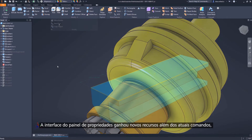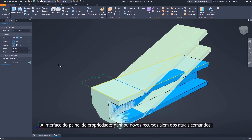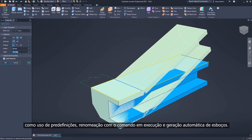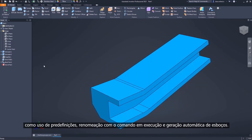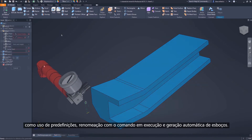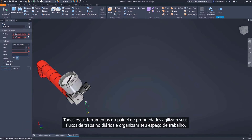The Property Panel interface adds new functionality to existing commands, including the ability to use presets, rename features with the command running, and automatically generate sketches. These new and existing Property Panel tools streamline your everyday workflow and declutter your workspace.